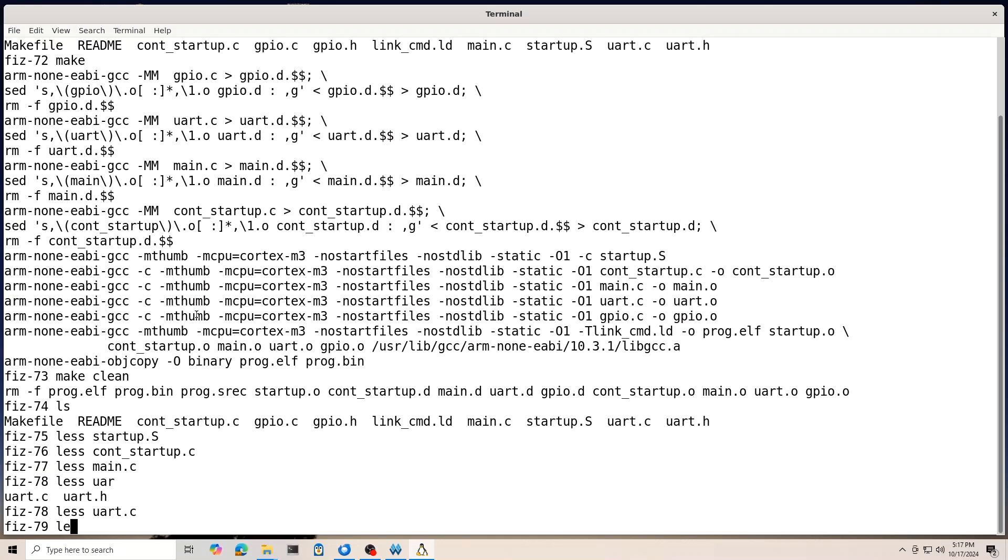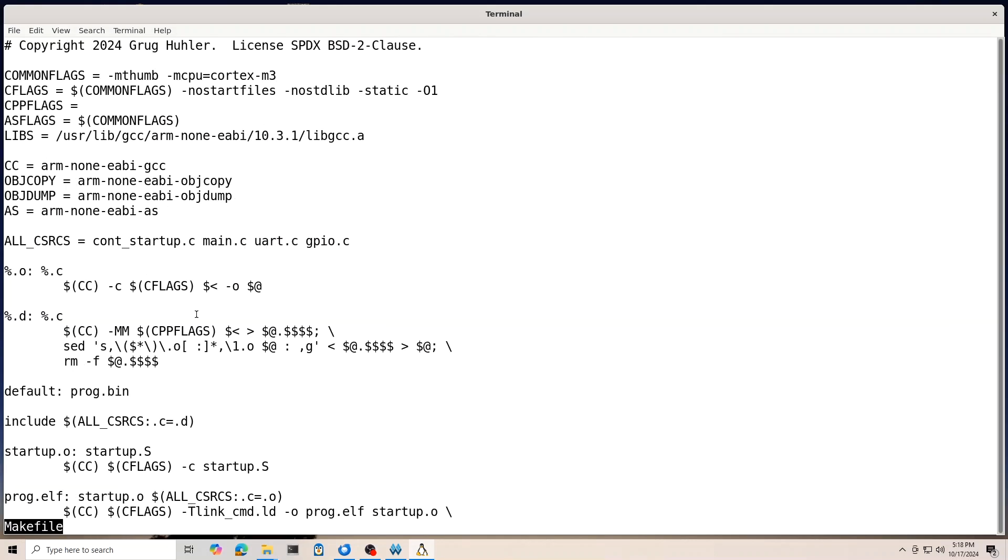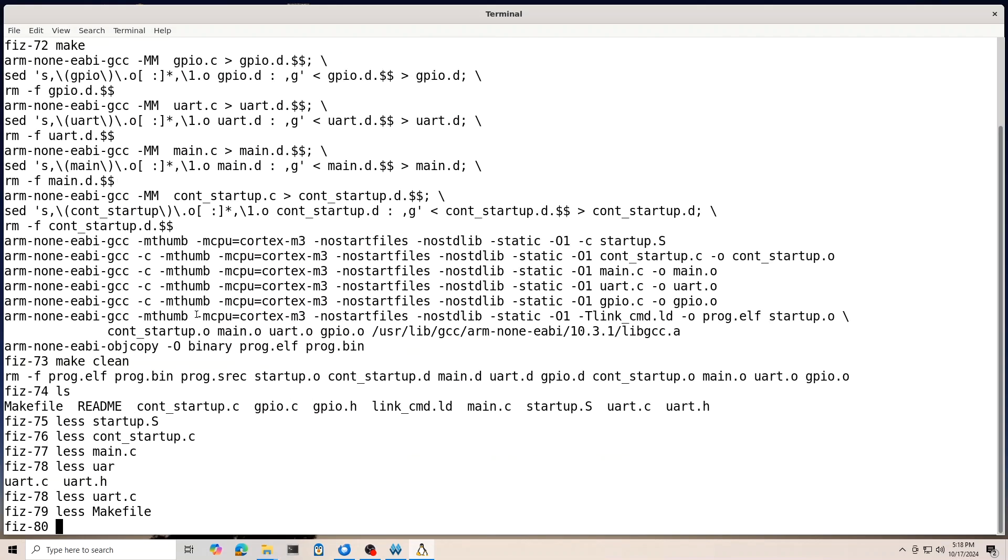So, the make file is also here. Not much to it. And so, you can take a look at this software on the GitHub.